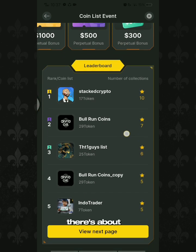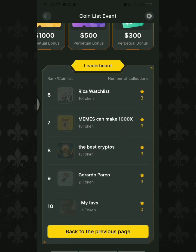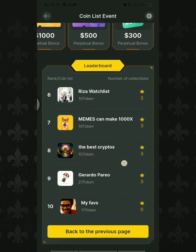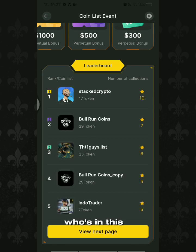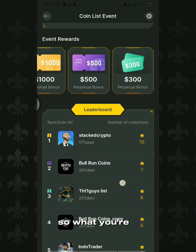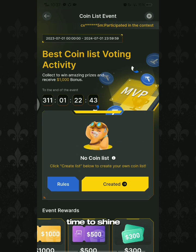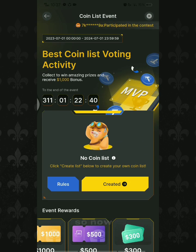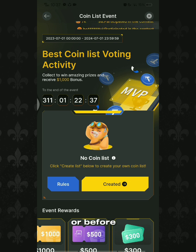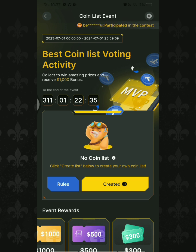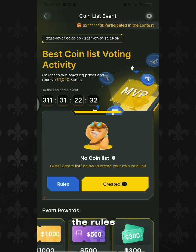As you can see there are about ten people in this leaderboard, so what are you waiting for — it's your time to shine. Before we start the tutorial, we must know the rules of this coin list event.